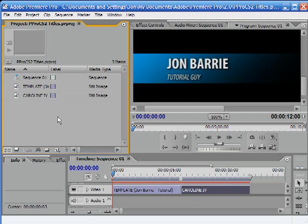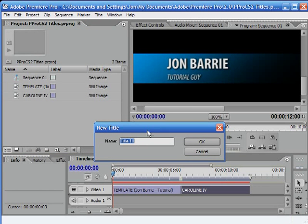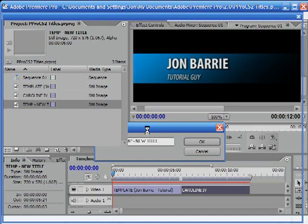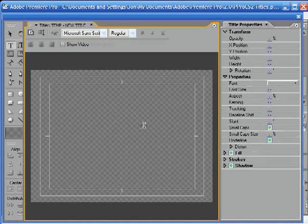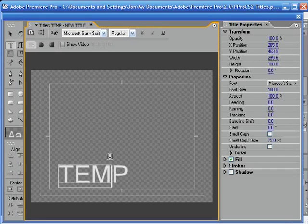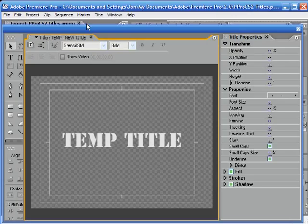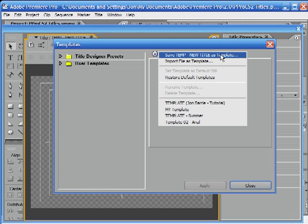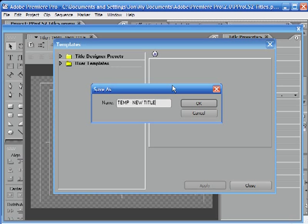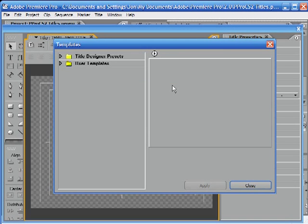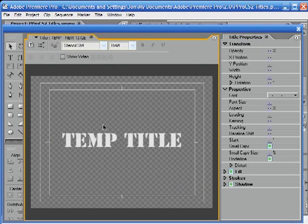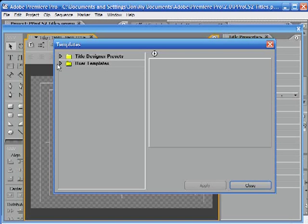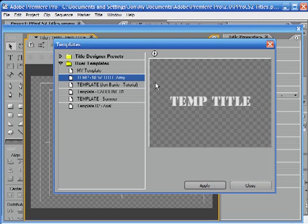I'm going to show you quickly how to make from scratch a new title into a template. New title — temp. I like to keep things neat and tidy. Let's start off by making a temp title, go to Title > Templates. Save temp new title as a template. I might call it Army, because it's an Army font, really. This has now become a new template — New Template Army. It's as simple as that.